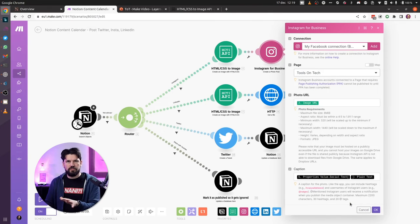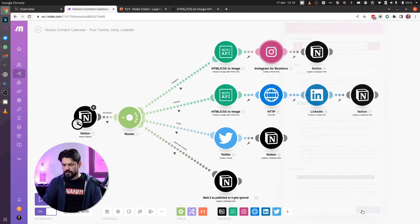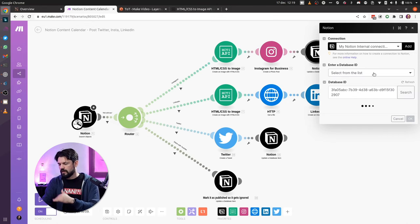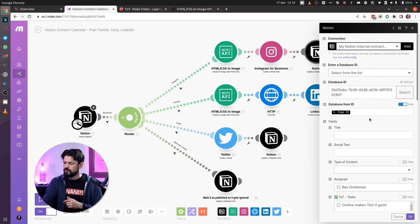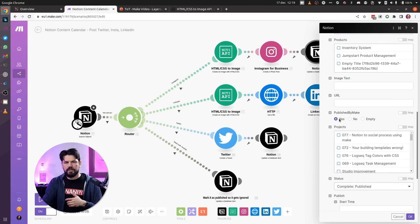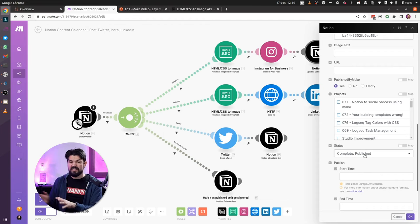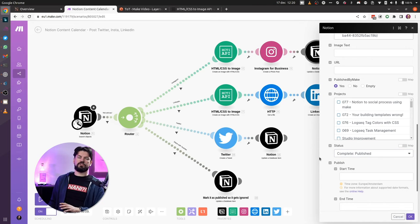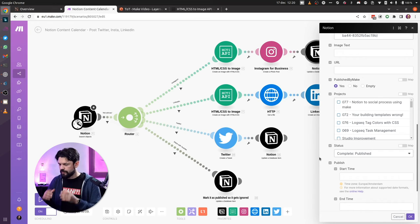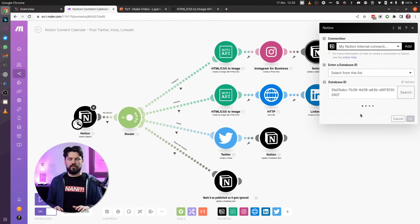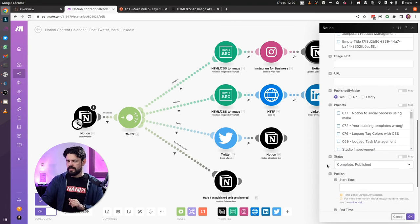I don't have to specify a posting time here because that's already handled — this only runs at the scheduled time. Once it's posted, I go back to Notion to that same item and update two fields: the 'published by Make' checkbox is set to yes, and the status is set to 'complete published,' which turns it green. That means it's published, it's done, and it won't be picked up again.